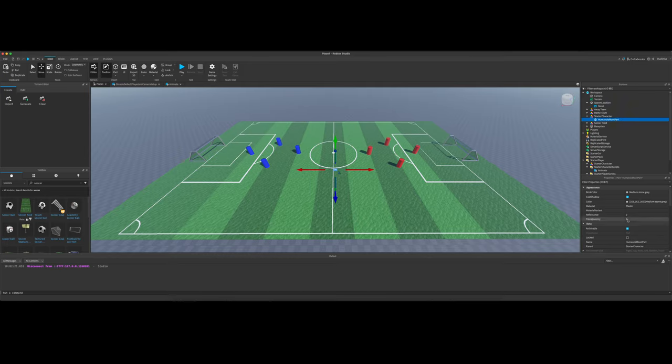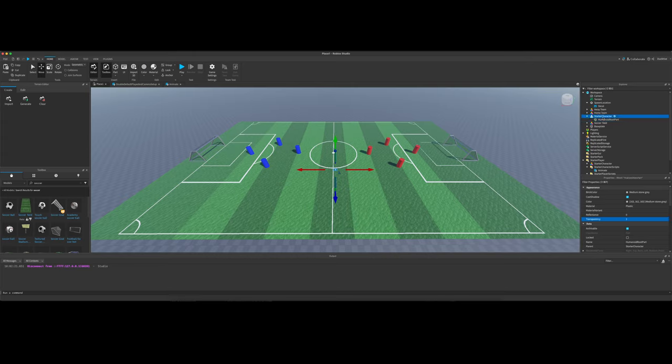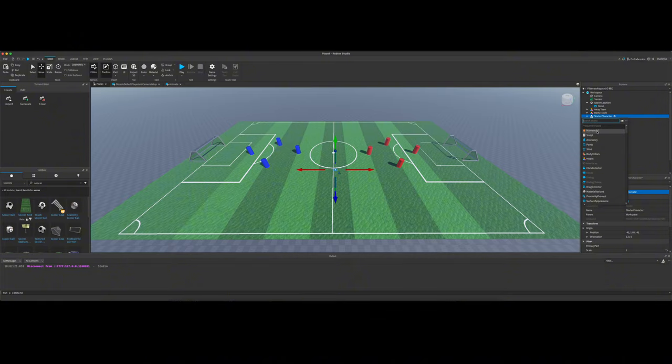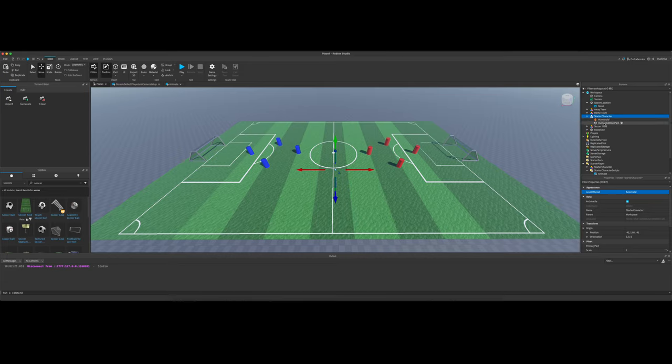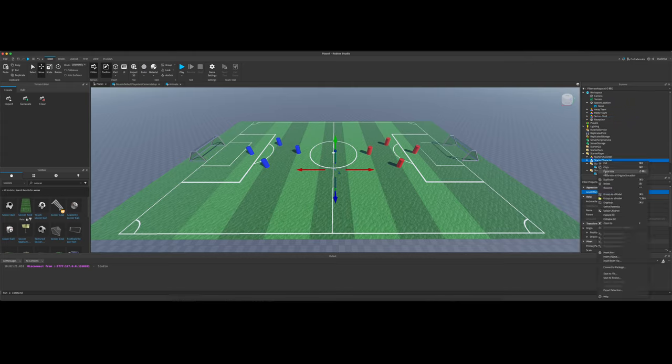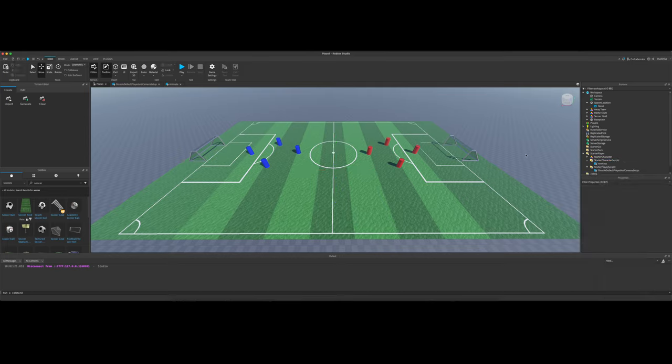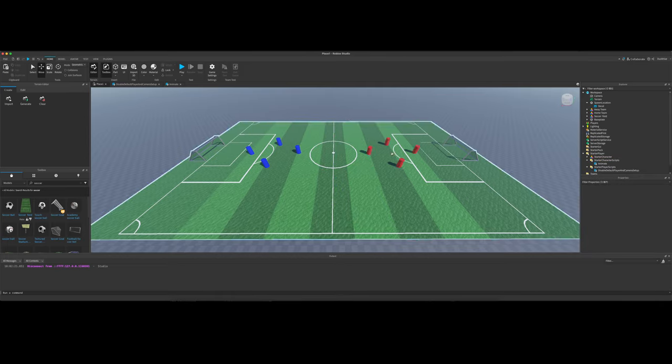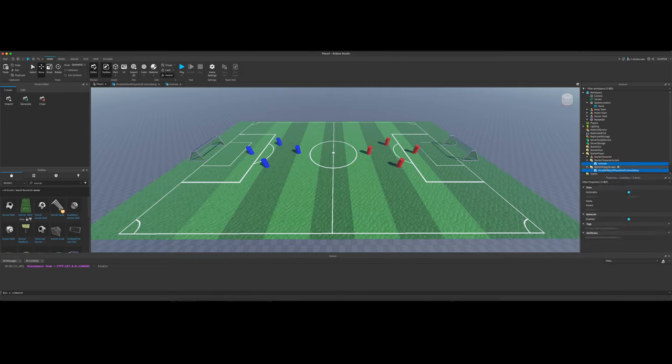Now, you just want to set the transparency on this part to be one. That'll make it invisible. Then we also want to add in the starter character a Humanoid. So just do that. And once you get that made and you get a Humanoid and a Humanoid Root Part in there with the transparency of one, click and drag this starter character into your starter player folder. And so what that's going to do is that's going to tell Roblox, hey, instead of the default character, we want to use this starter character instead.